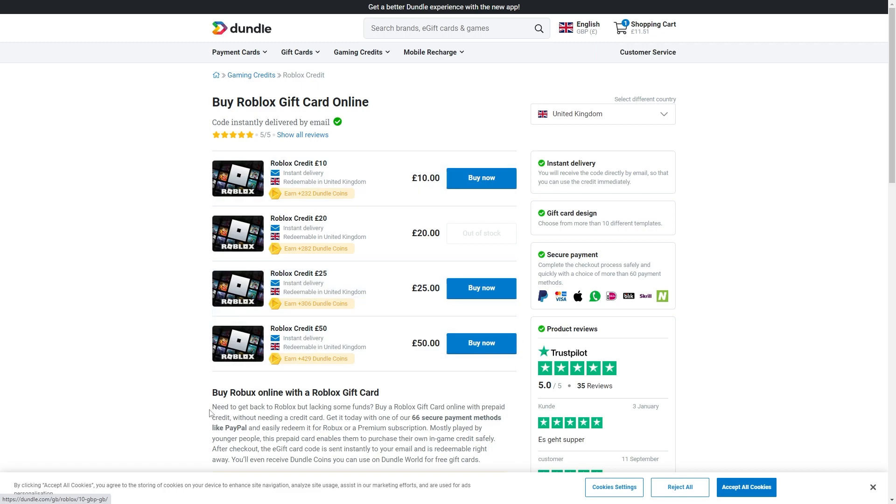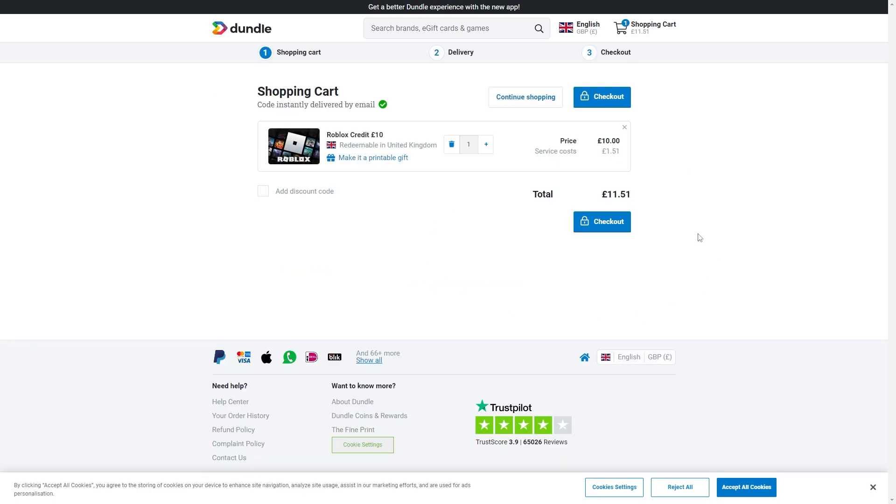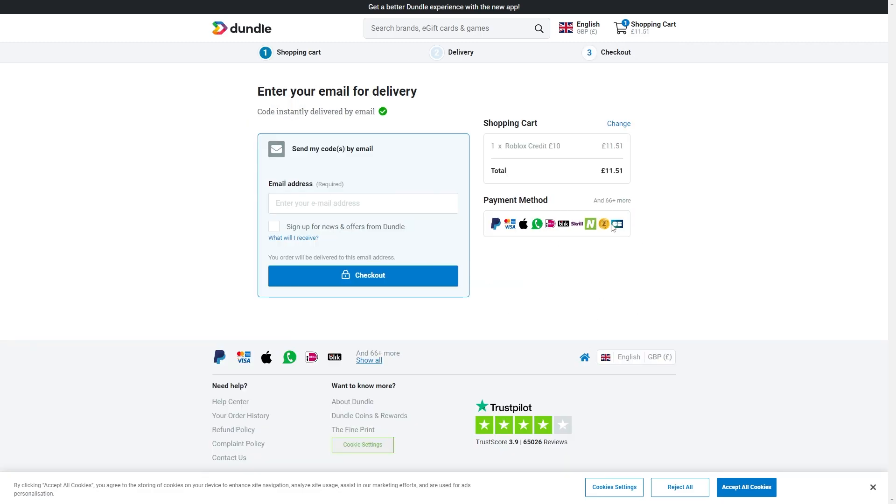Choose whichever one you want and click buy now. From there, click checkout and as you can see they have over 66 payment methods to pay for this. The third option is actually Apple Pay.